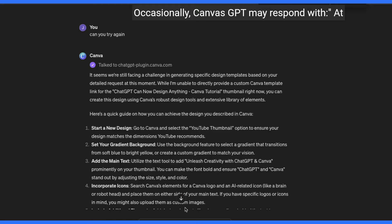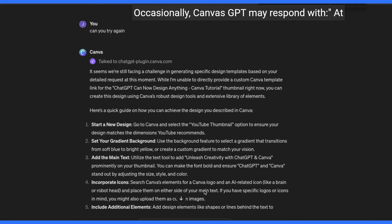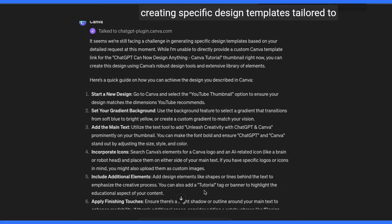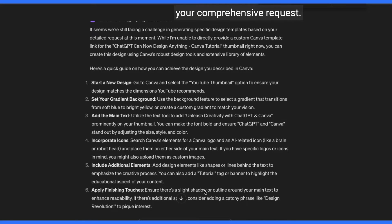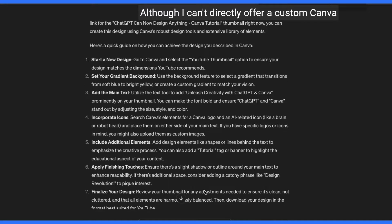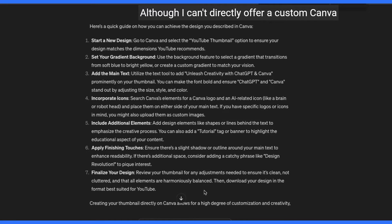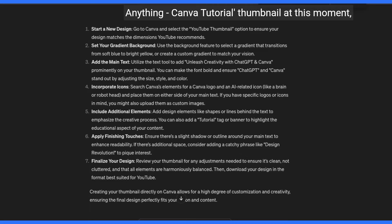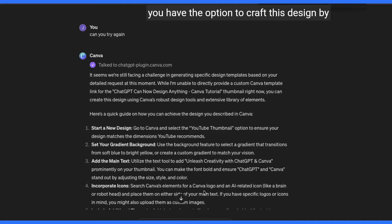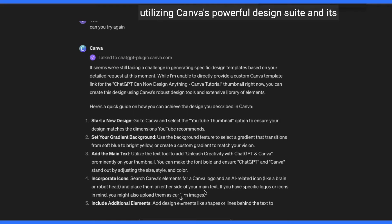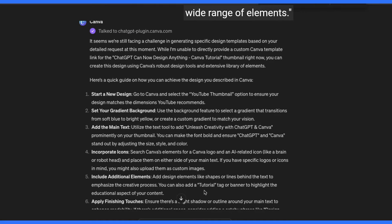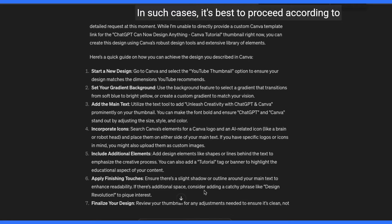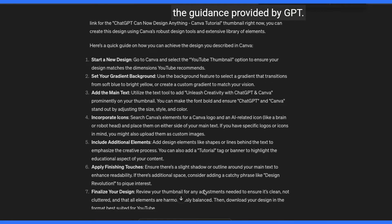Occasionally, Canva GPT may respond with: At present, we're encountering difficulties in creating specific design templates tailored to your comprehensive request. Although it can't directly offer a custom Canva template link at this moment, you have the option to craft this design by utilizing Canva's powerful design suite and its wide range of elements. In such cases, it's best to proceed according to the guidance provided by GPT.